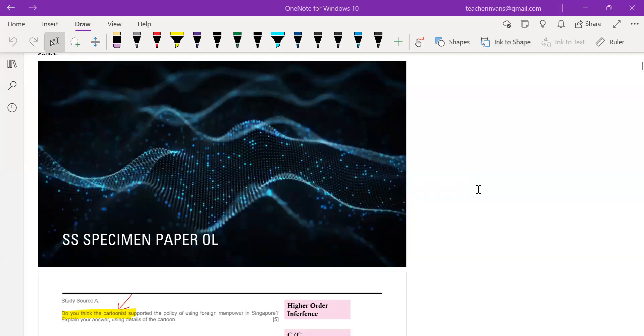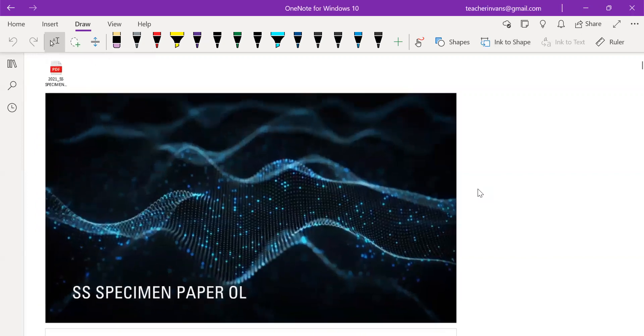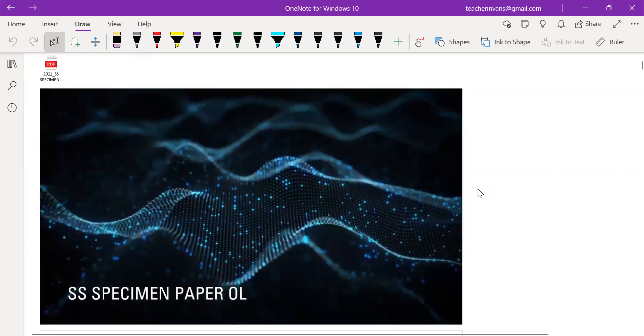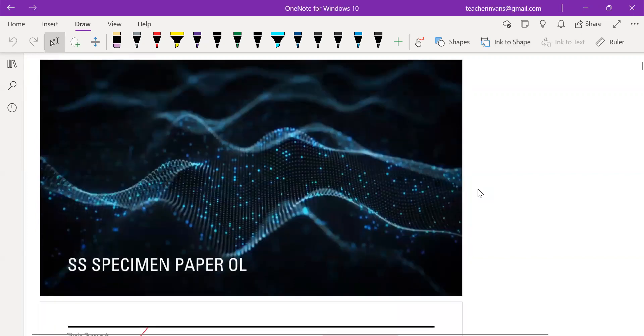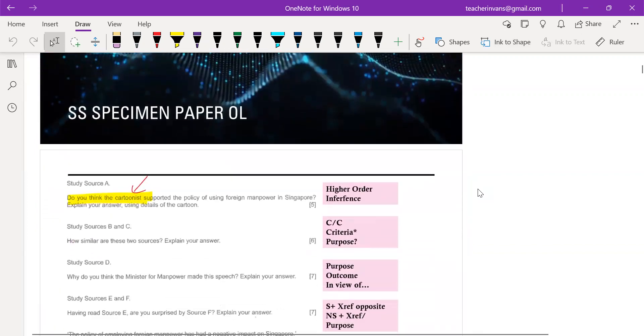Hello everybody. Today we are looking at unpacking the O-level SS specimen paper. So let's take a look at the sources and the questions first.